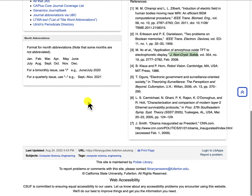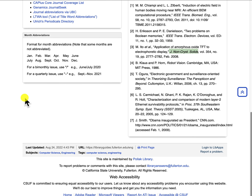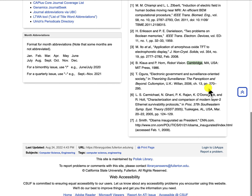If I scroll down a bit, here you see an example of a book. So these are the authors: P. Klaus and P. Horn, followed by a comma. Then you have the title of the book, which is in italics, followed by a comma. Then you have Cambridge — that's the place of publication — then the name of the publisher, then a comma, and then the year of publication, 1986.